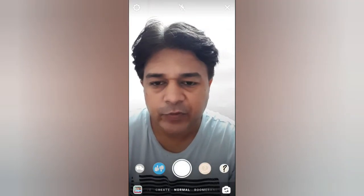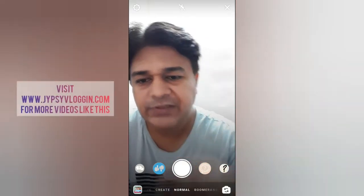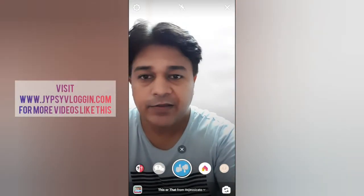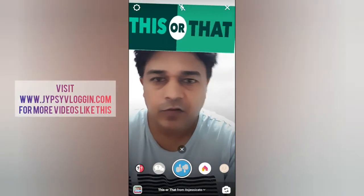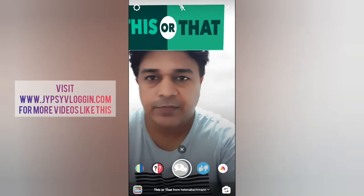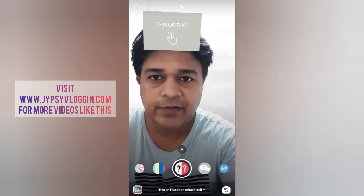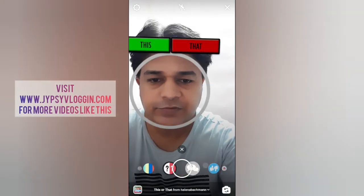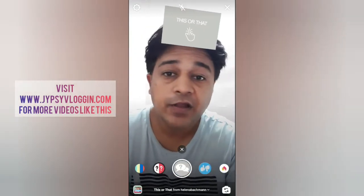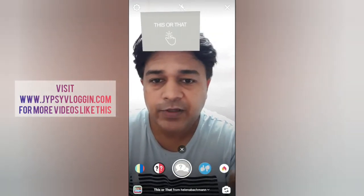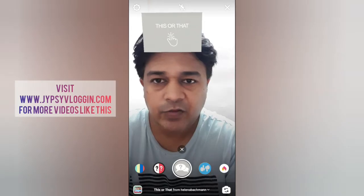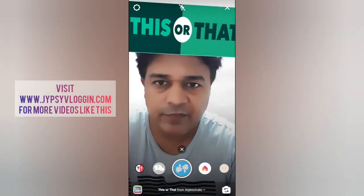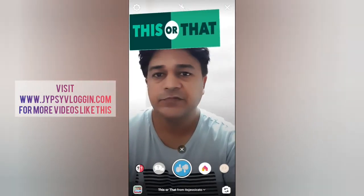Hello guys, what's up! In this video I am going to try out these 'This or That' filters on Instagram. I have 10 filters that I am going to try out. Check out this video to find out how you can get these filters and how to use them. So let's begin from the first one.